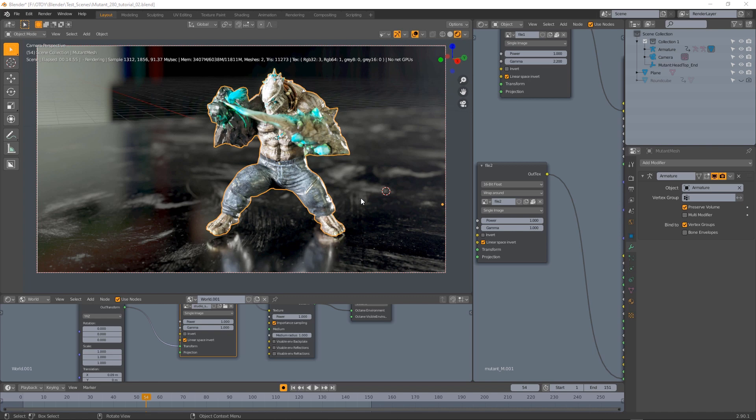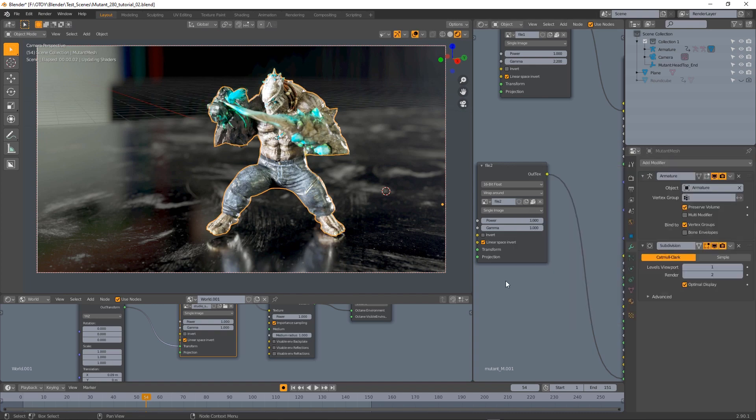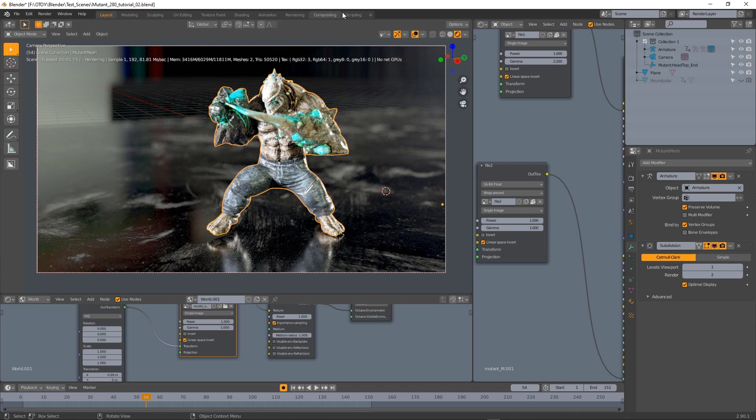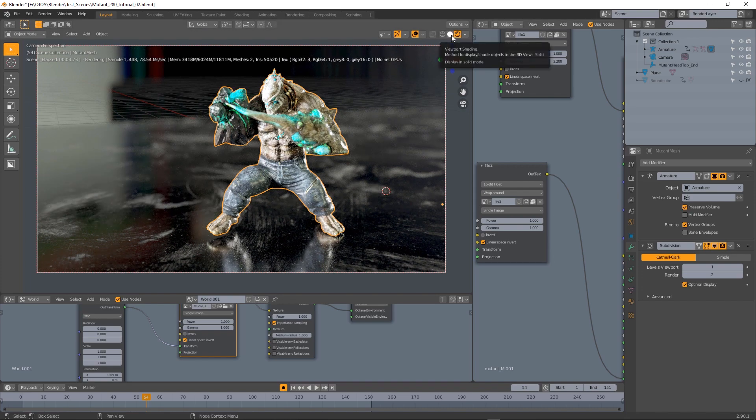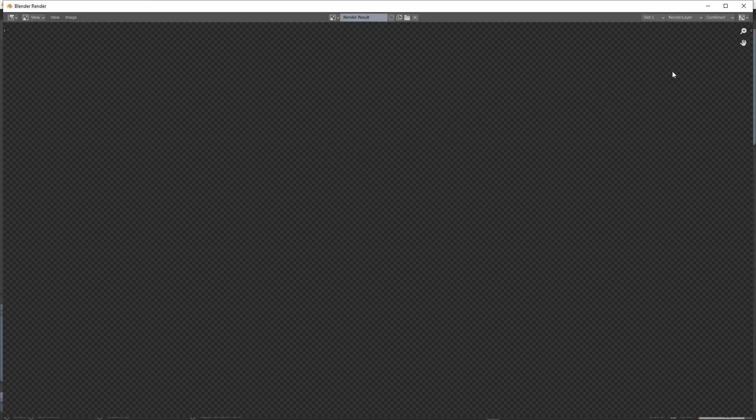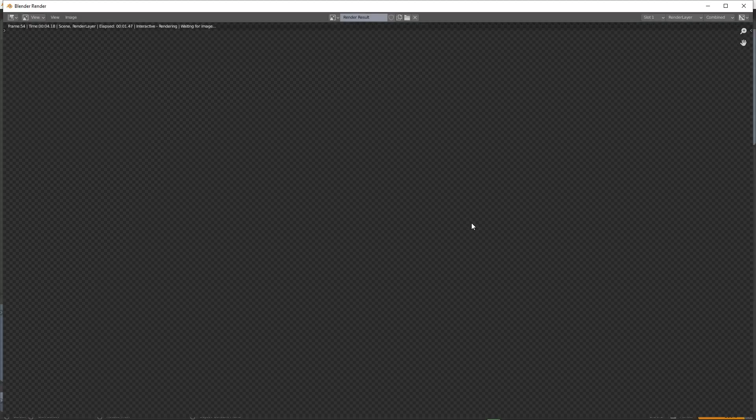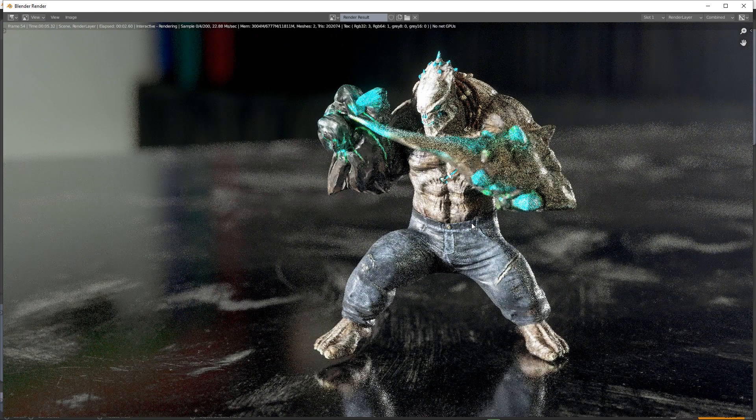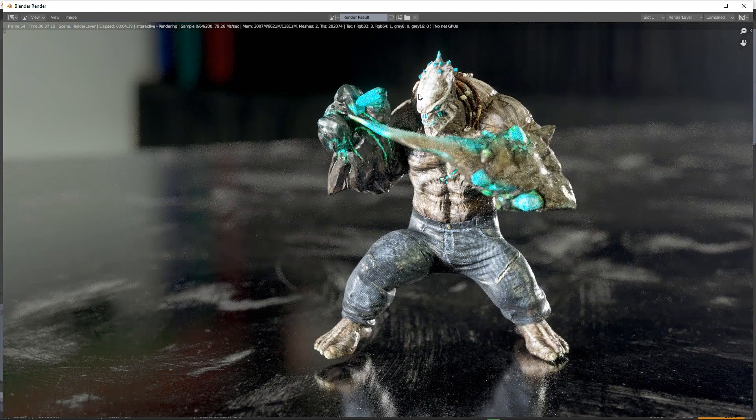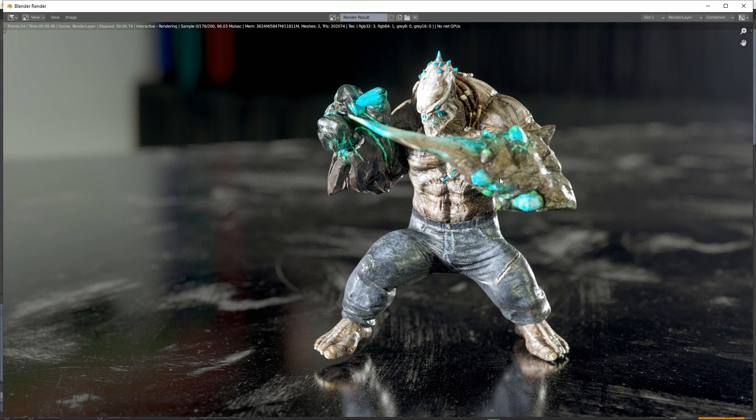Another very important note about motion blur in Octane for Blender is about using the subdivision modifier. I'm going to add a subdivision surface, and if I try to render motion blur now I will not get any motion blur, this is always the depth of field effect.